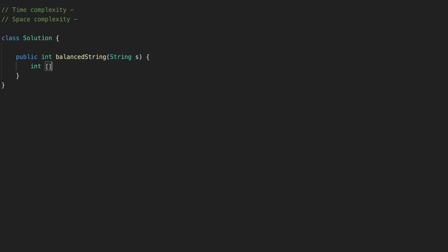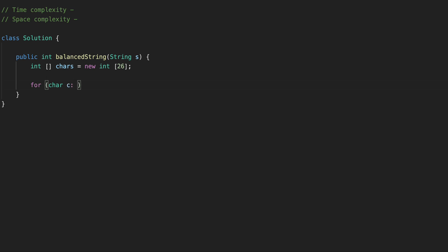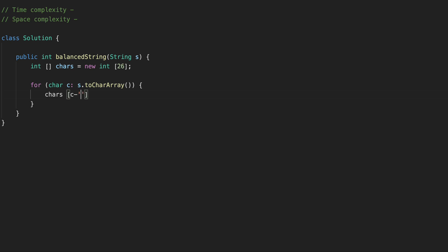First, we calculate how many times each character is repeated in our string. We create an integer array of size 26 for the alphabet. Then, for each character c in s converted to a character array, we increment characters at index c minus 'A'.